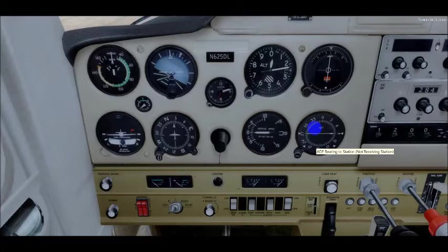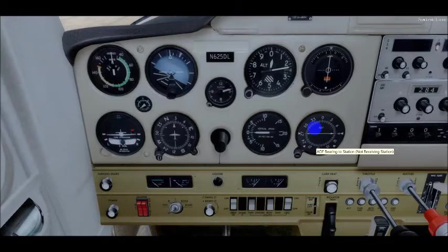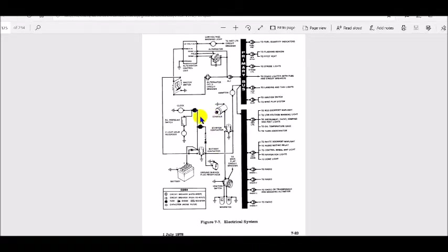The magnetos supply current to the spark plugs. However, the engine starter won't operate unless the master switch is on, because the power for the starter comes from the electrical system. Looking at the schematic, we can see the battery, alternator, starter, magnetos, and ignition switch — which is your key.